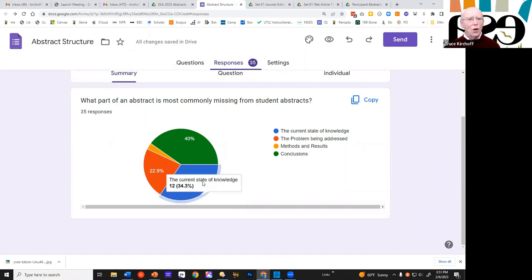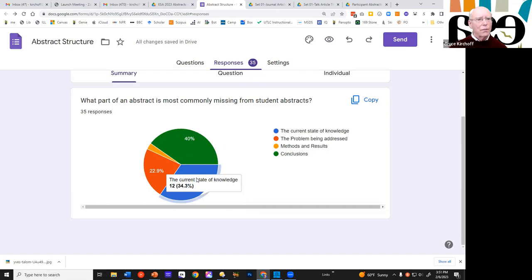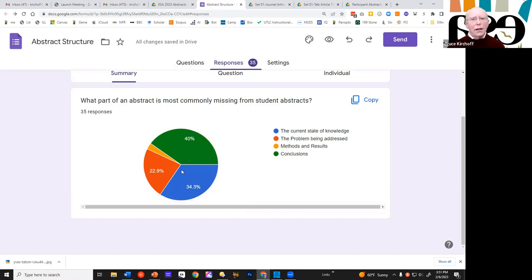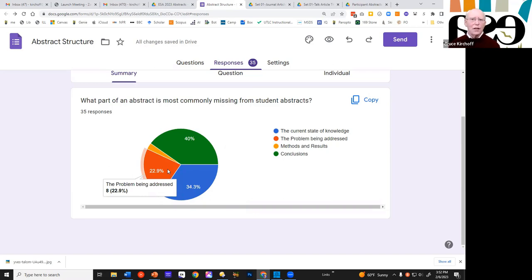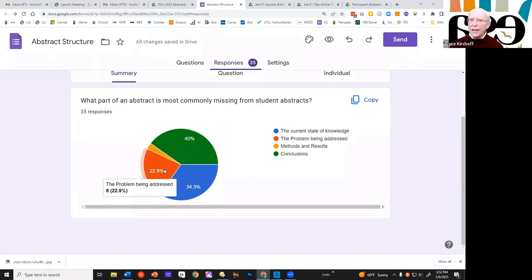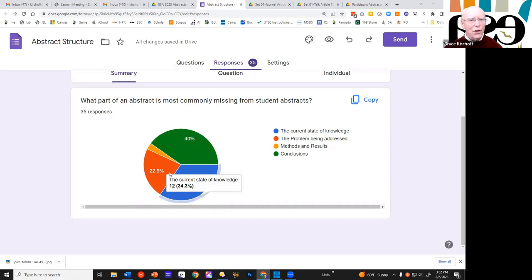Again, because I think that students have to write that their committee forces them to write something about where the background of the research, something about the background of their research. And so the current state of knowledge, I think, is a little better than the conclusions that come in there. The problem being addressed is the one that I find most often missing. It's sometimes implied, but it is very seldom clearly stated. Sometimes I can't even tell what they're, I can tell what they did, but I can't tell what the problem is that they're doing, except no one else has ever done this, which is really not a very good statement of the problem that you're working on. So that's very interesting to me to see what your results are on that.